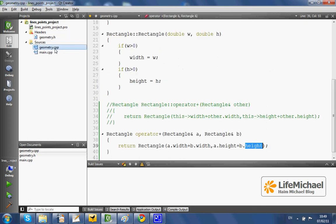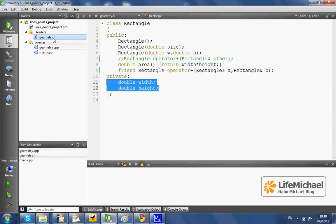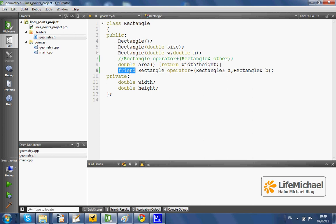I can access them over here because this function is a friend with the class rectangle.